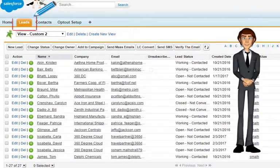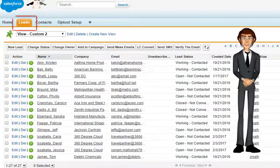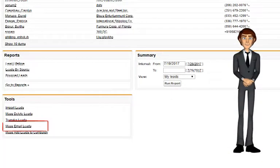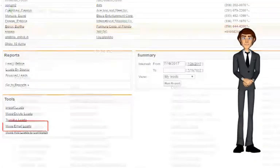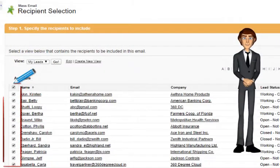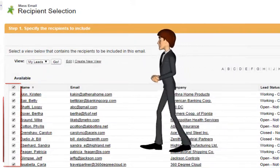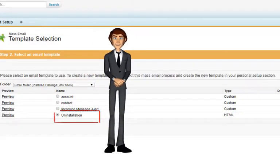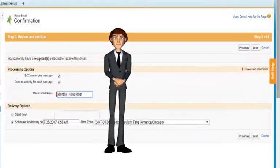Suppose you want to send mass emails to all your clients or leads — then use our solution. Firstly, as per the standard Salesforce functionality, select the option to send mass emails from list views. Select all your records. Select the email template which includes our unsubscription link. Finally, hit send.